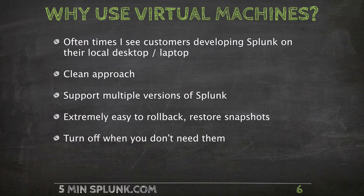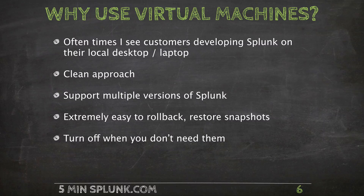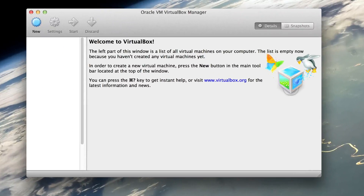And lastly, when you're done working, you can just turn them all off and there's no overhead on the system. First things first, go out to the internet and download VirtualBox for whatever platform you're on. I'm on a Mac, but I imagine that the Windows version looks very similar.